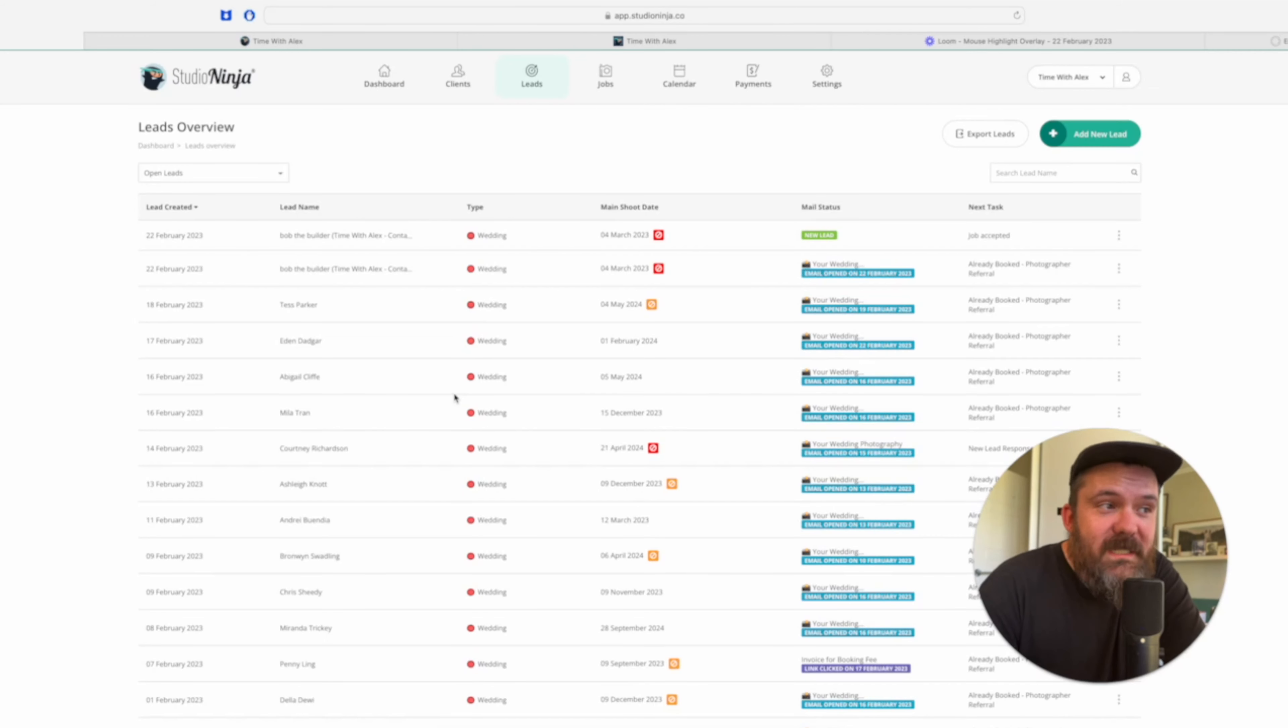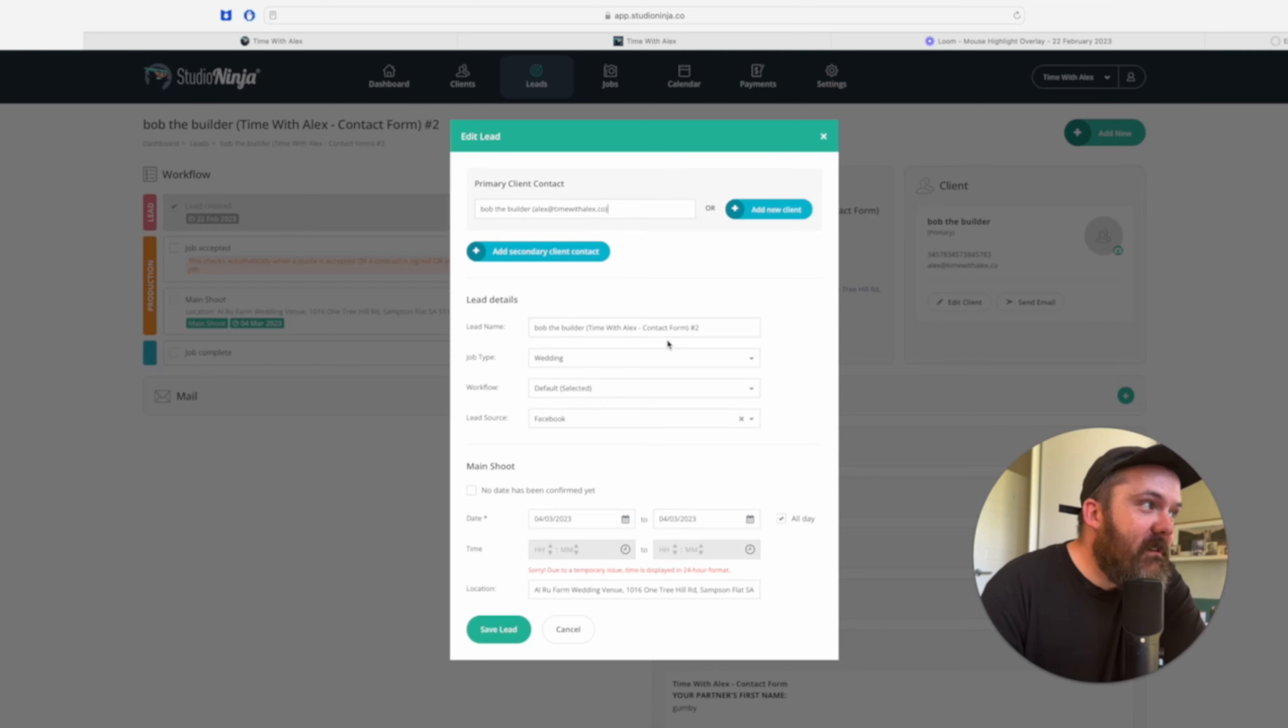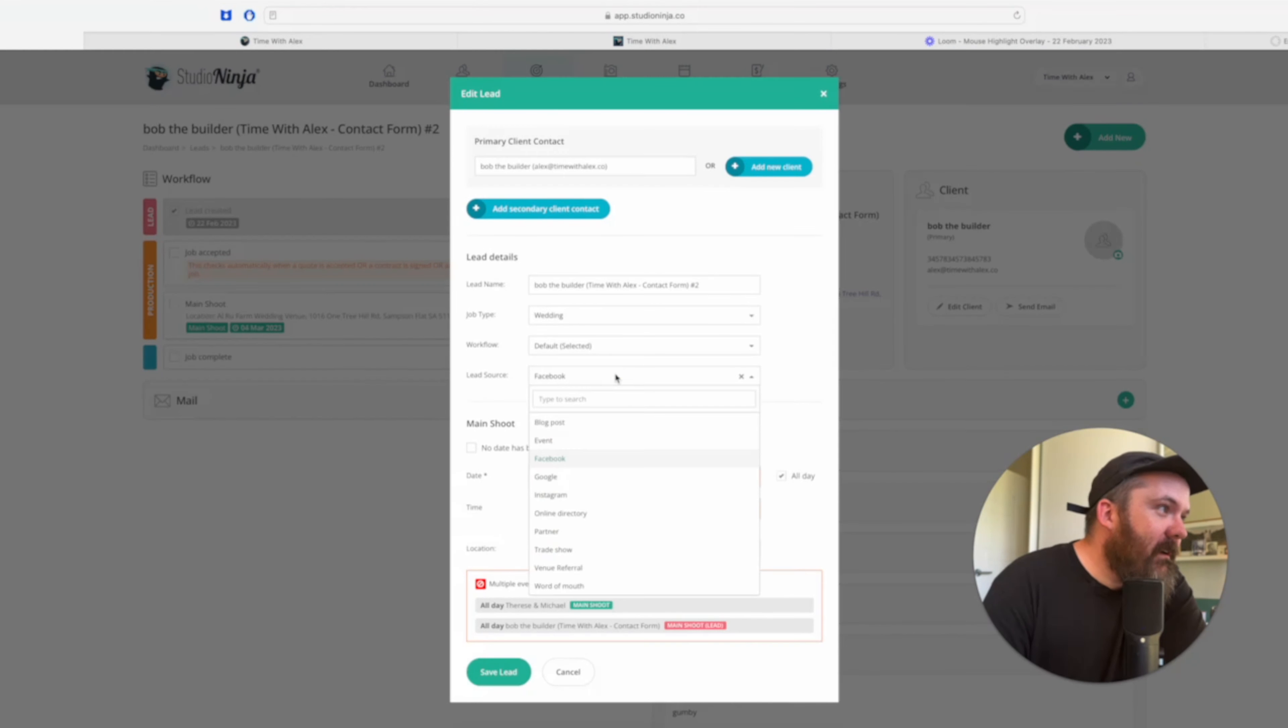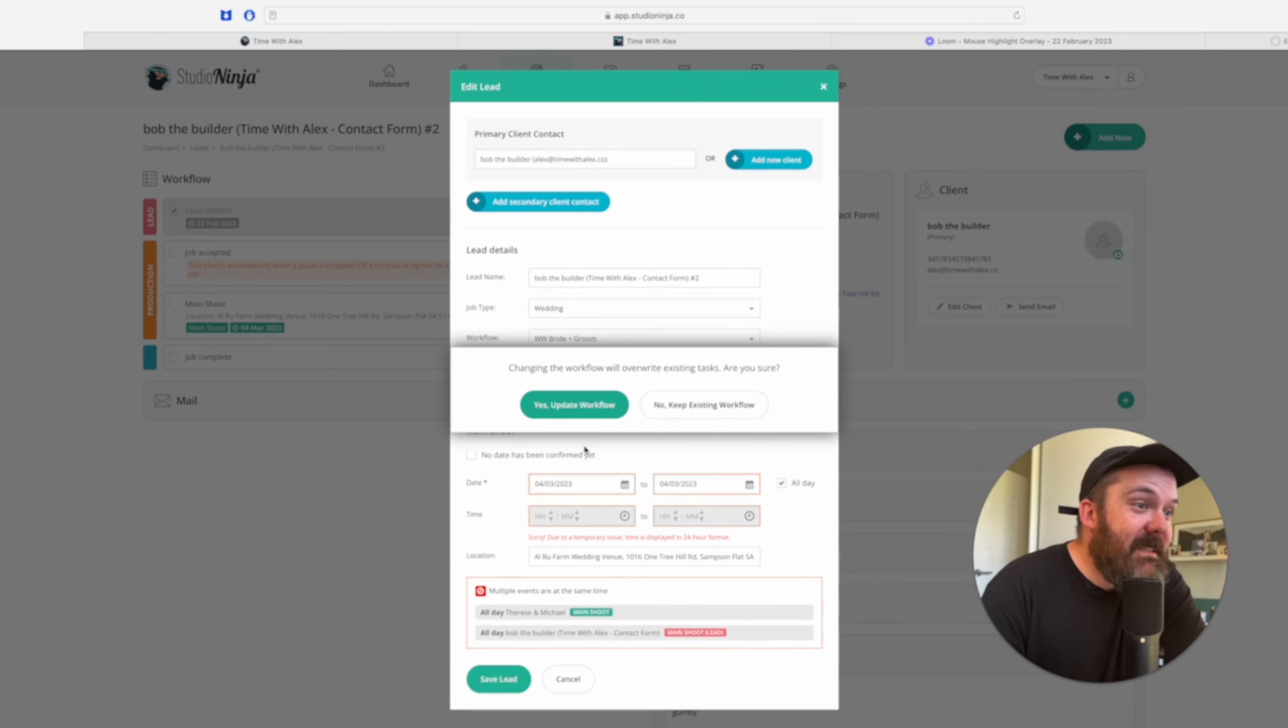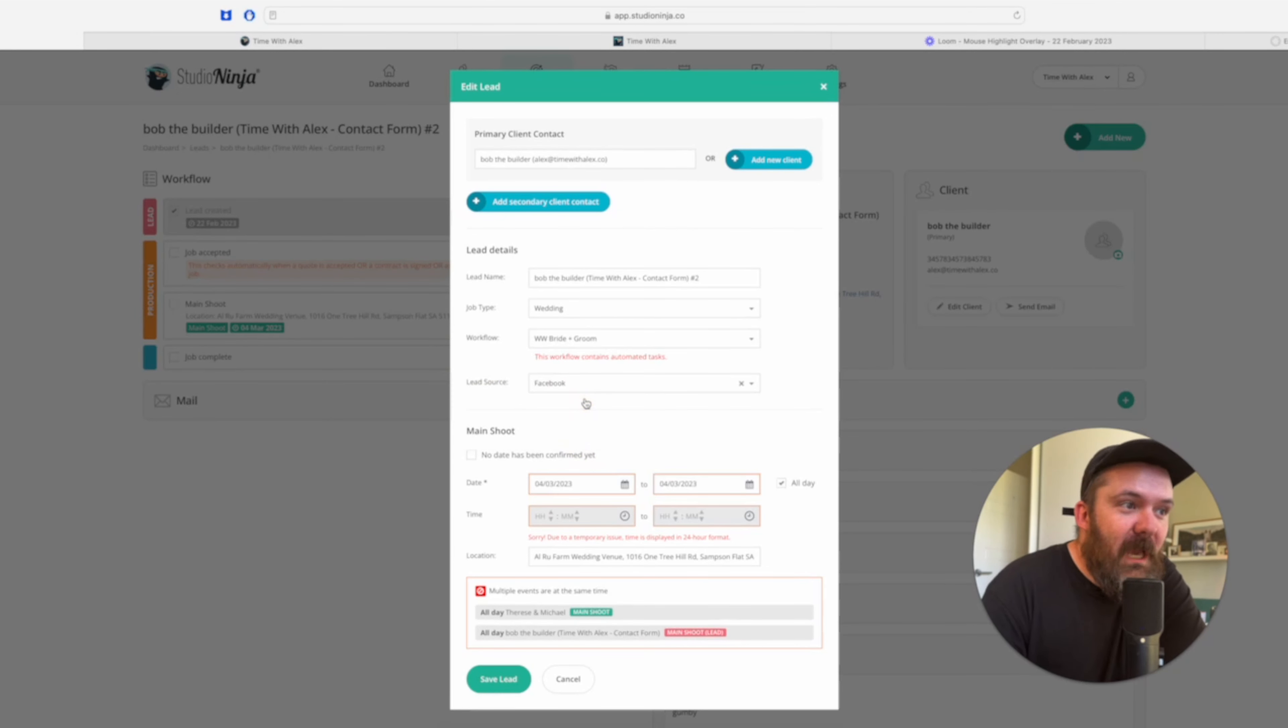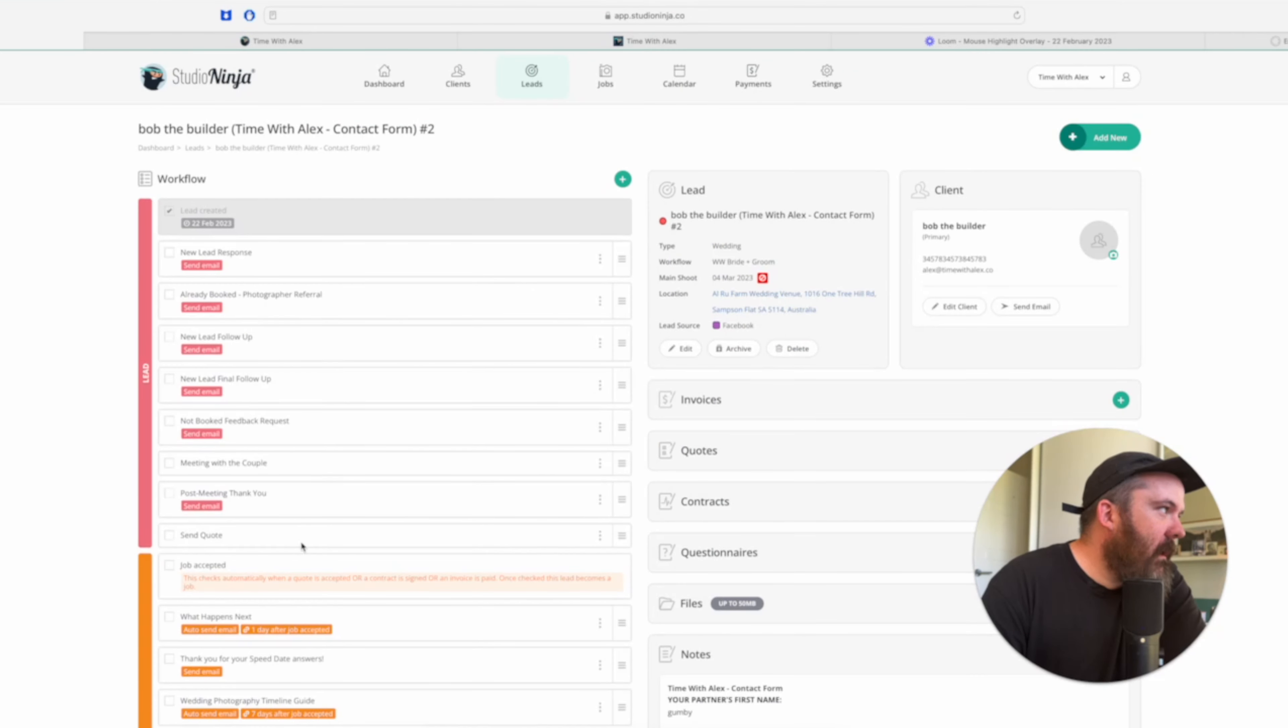So once they hit that send button, almost instantaneously, it pops up in Studio Ninja. All of the information that they entered is turned into a new client, a new lead and all I have to do is go in, select the workflow that I want to apply to that job.